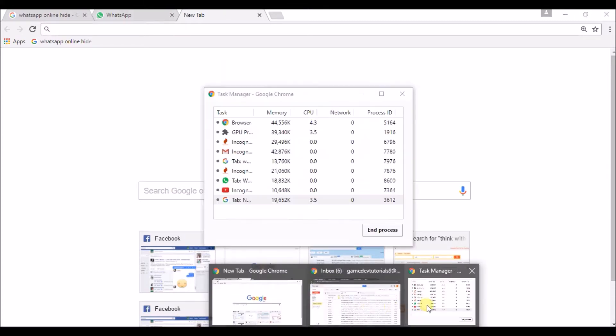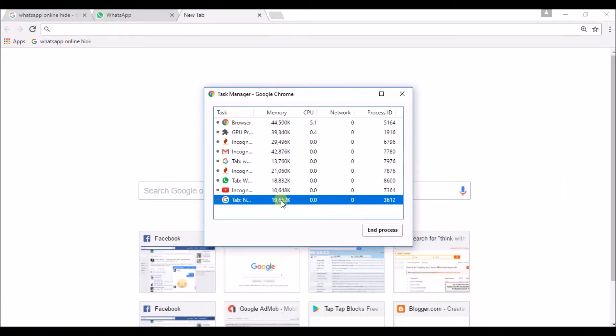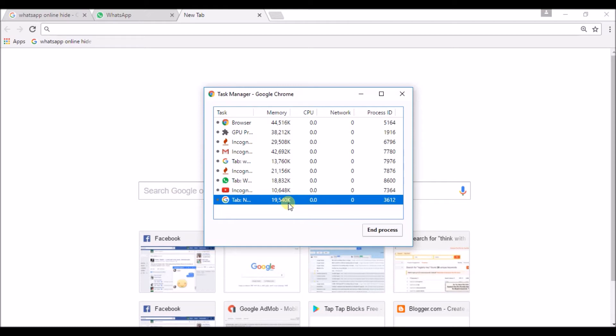So, if you observe the task manager of Chrome, it is taking 2 MB of my memory. So, in order to have a fast experience of Chrome, in order to work in Chrome, you need to be too concerned about closing the unwanted tab.